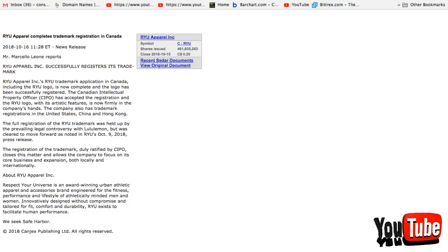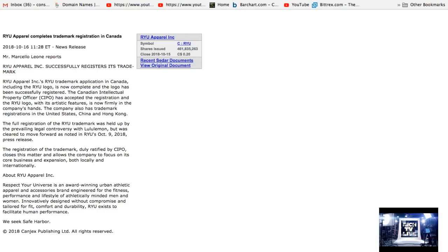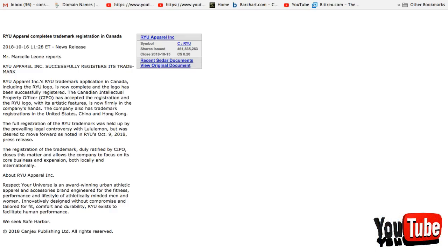has accepted the registration and the RYU logo with its artistic features is now firmly in the company's hands. The company also has trademark registrations in the United States, China and Hong Kong.